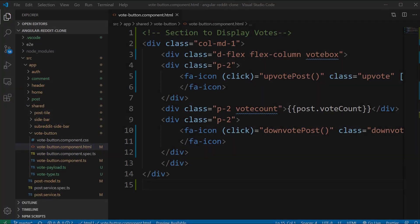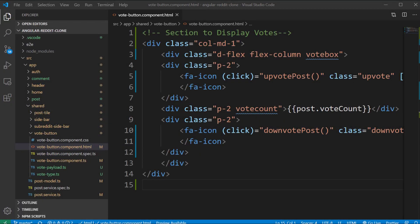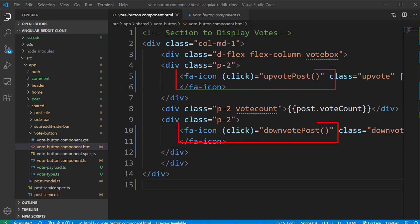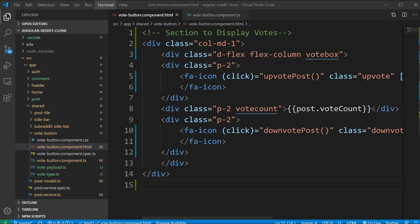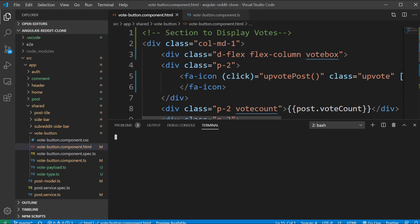We have already created the vote button component in the previous video when refactoring our homepage. We have the upvote and downvote icons and inside the HTML the click directive for these icons is calling the upvote post and downvote post methods but as of now we are not doing anything inside the components. Before starting the implementation we need to create the vote service class where we can make backend calls to the vote API.